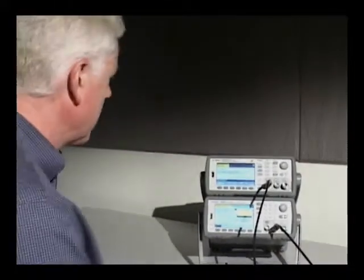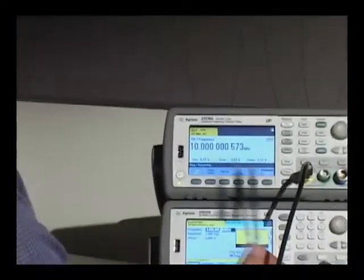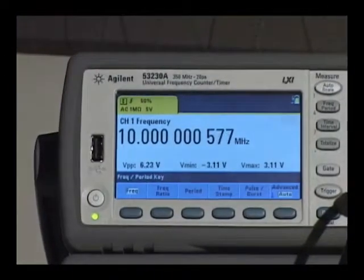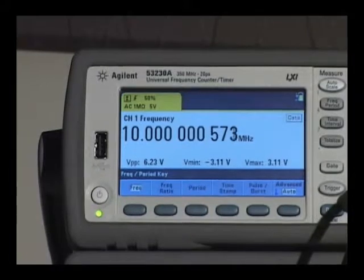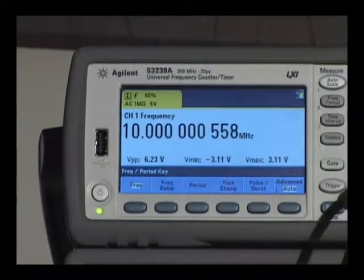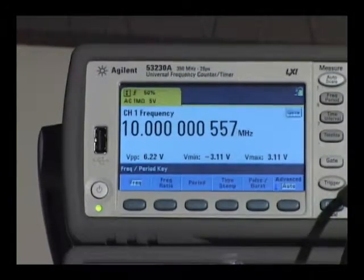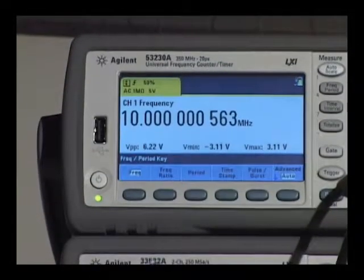We move to the screen and set up the function that you want — the gate time, the input impedance — whatever you need to make your signal measurement.